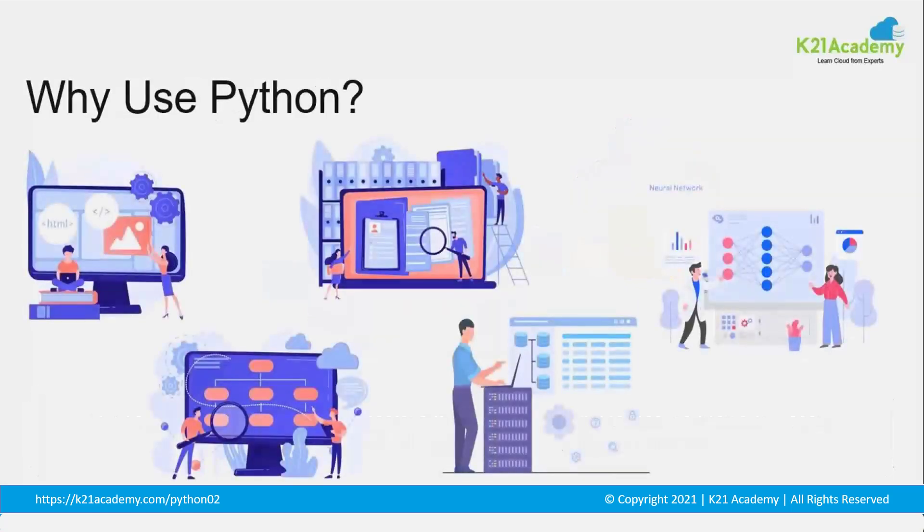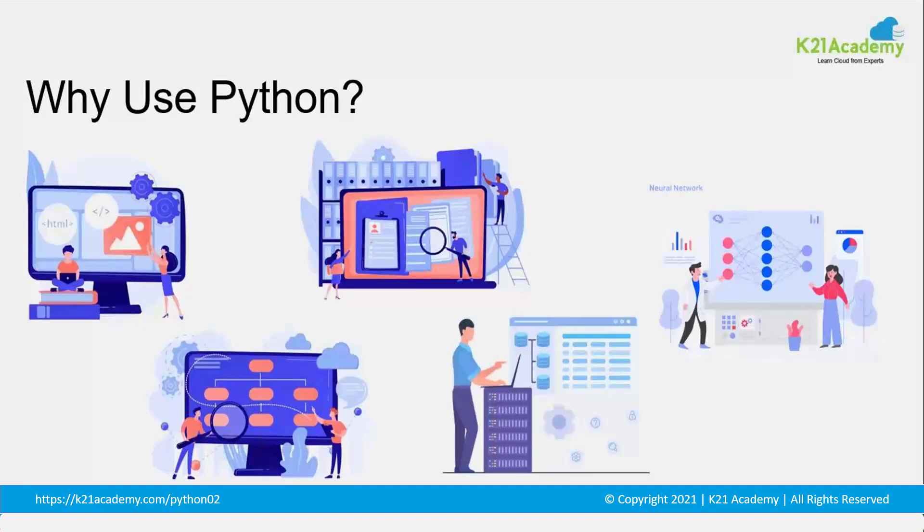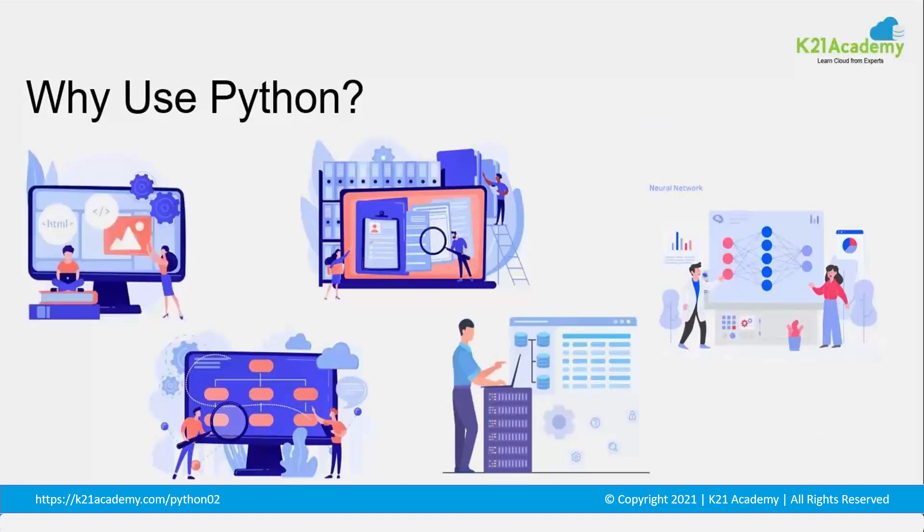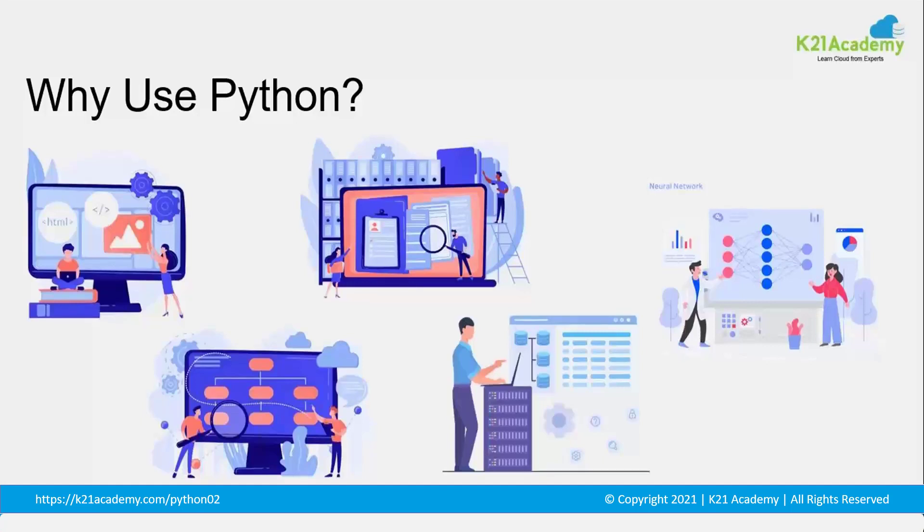So now that we know what is Python and why people are using it, let me quickly give you a brief overview of your application. So first off, Python is typically used in web development. So some of the frameworks that we have for web development are like Django, we have Flask. So these are just the few popular ones to name.